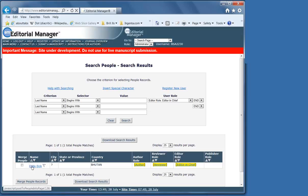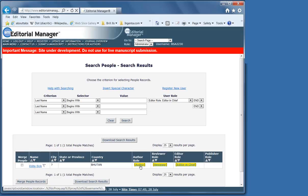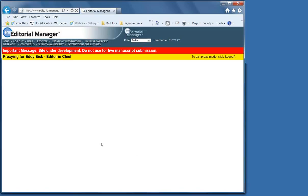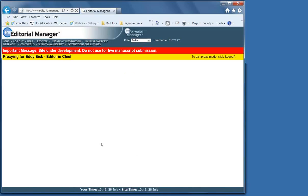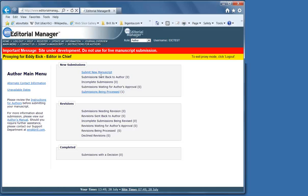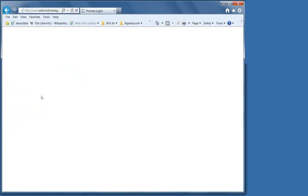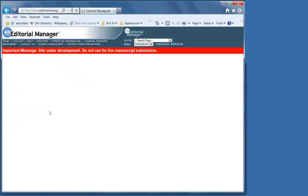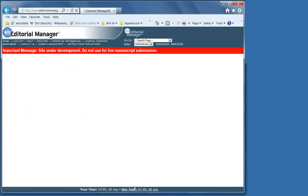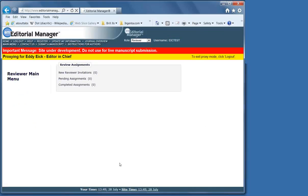In this case, if I wanted to do something for Mr. Ike, I would click on his role as an author. And then I could submit a new manuscript for him. If I log out once, then I'm back in my own role. The same thing goes for their role as a reviewer.